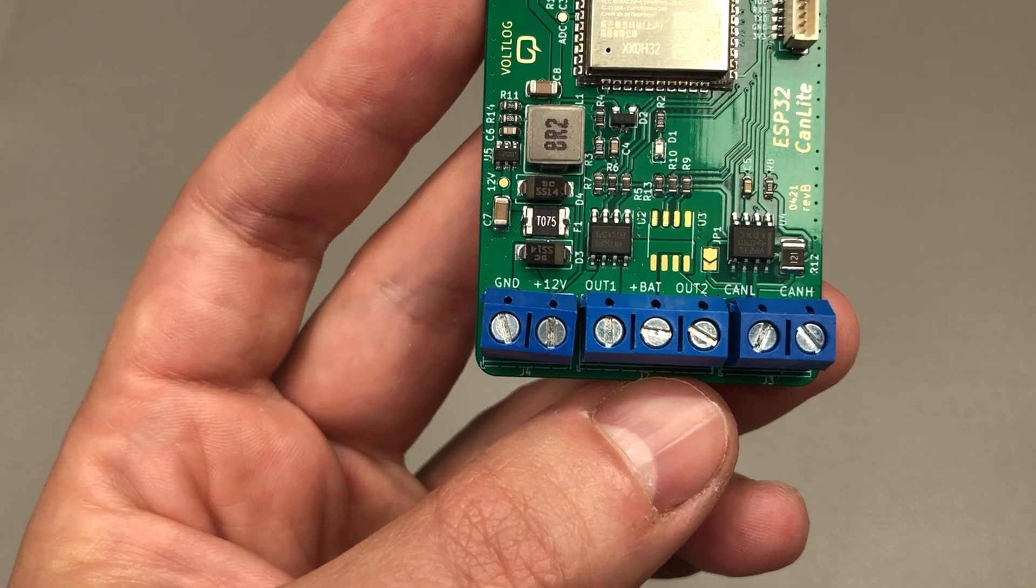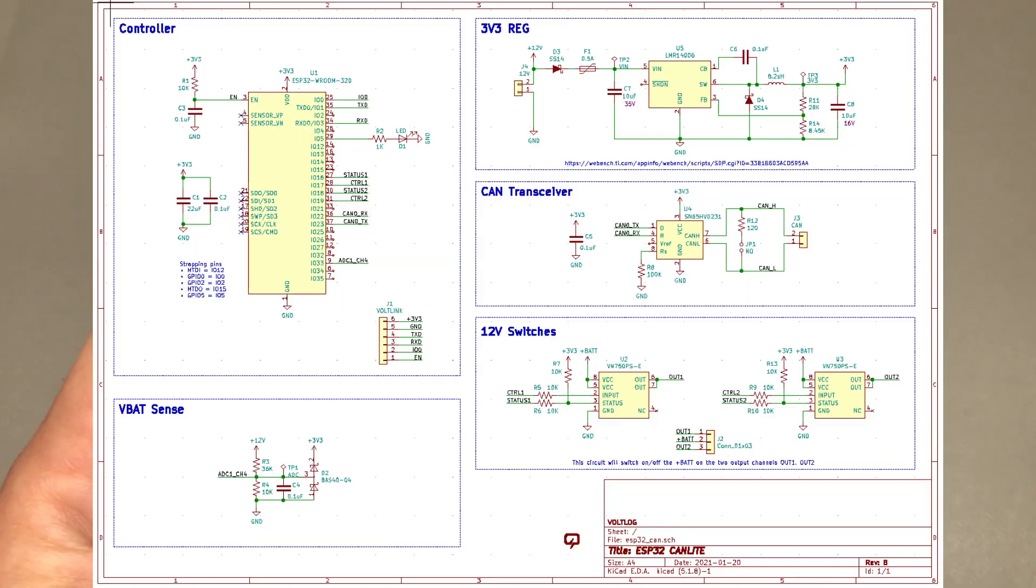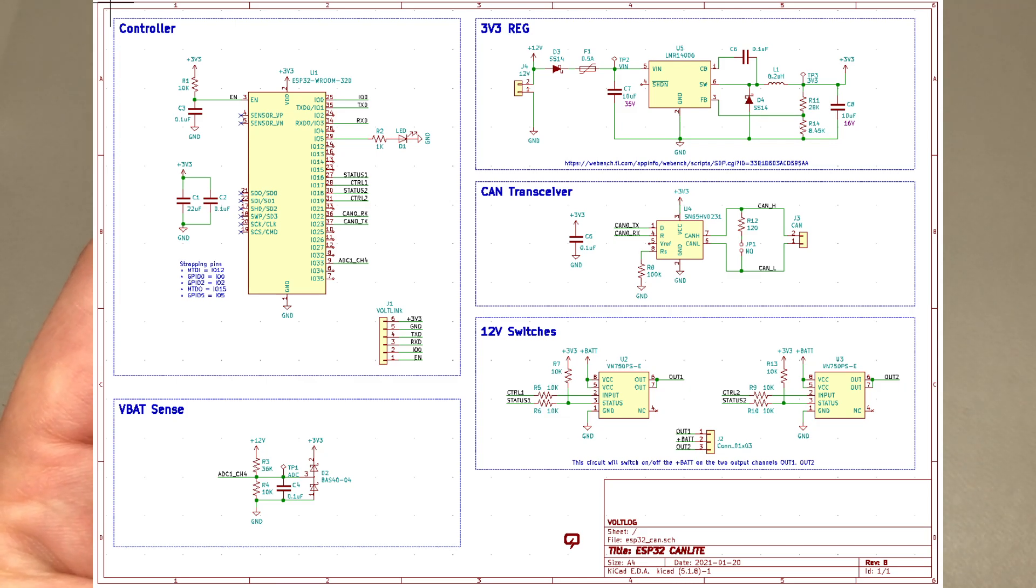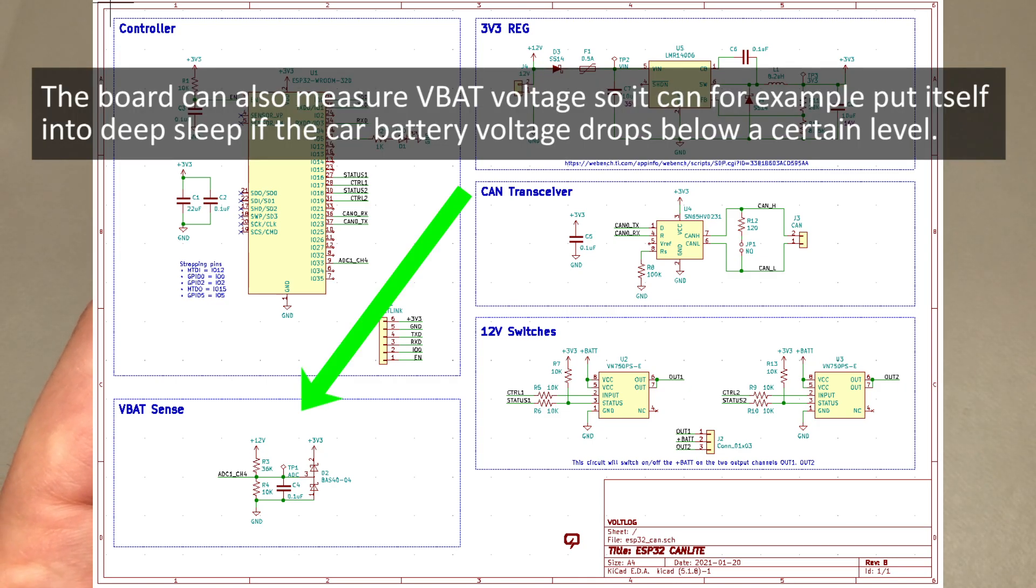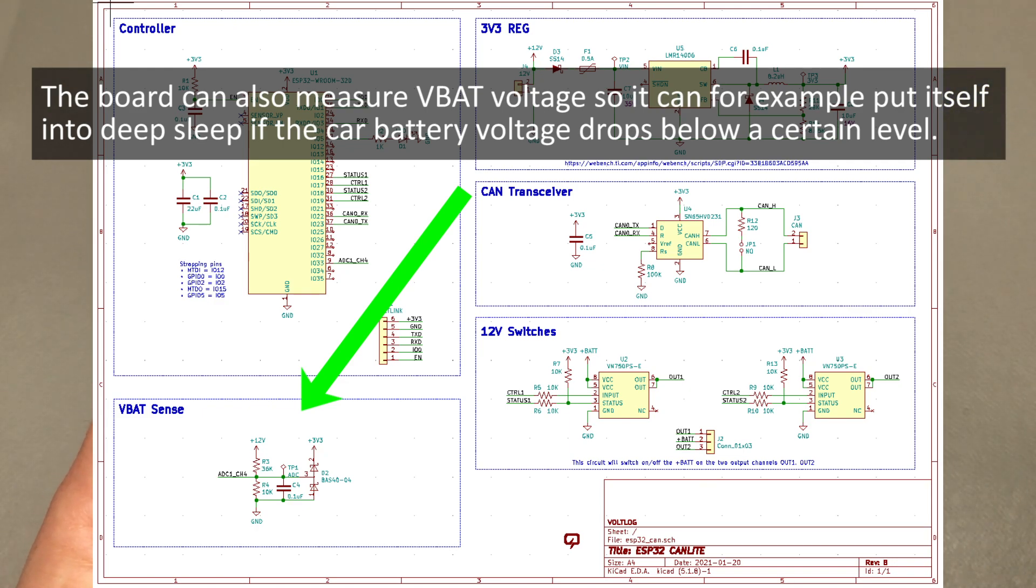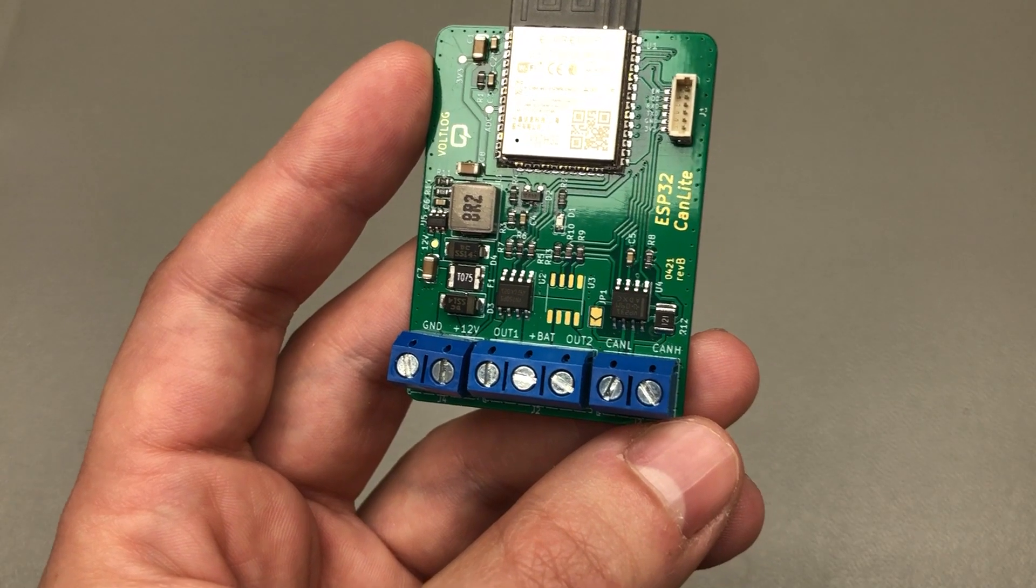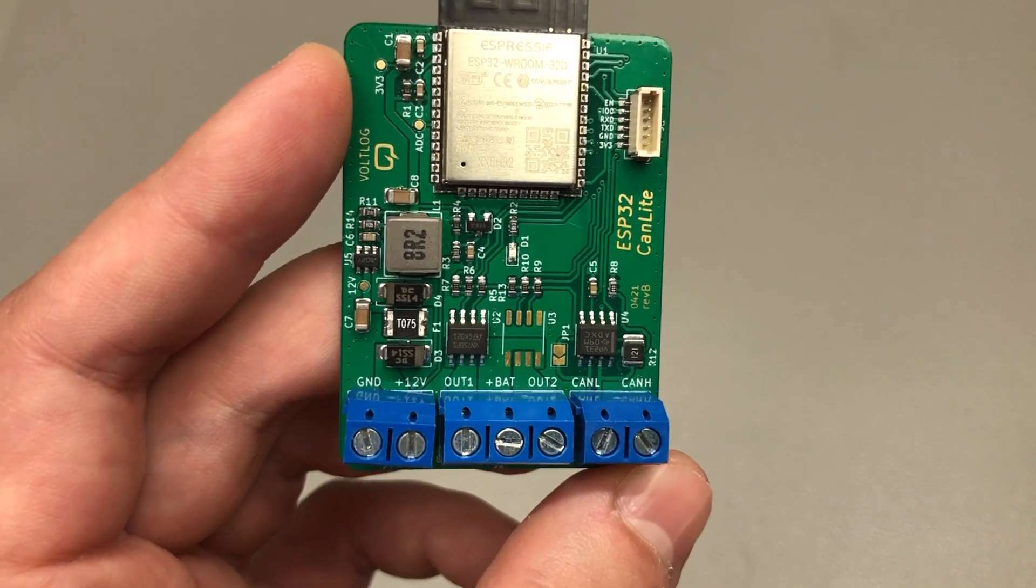And that pretty much completes this little board I designed. At this point I can just write firmware and read data off the CAN bus or put any data I want on the CAN bus while at the same time having the capability to turn on or off these two channels. I think this makes it a pretty versatile little CAN hacking/development platform because it's based on a super well-known chip and you can use either the ESP-IDF or Arduino to develop your code for this board.